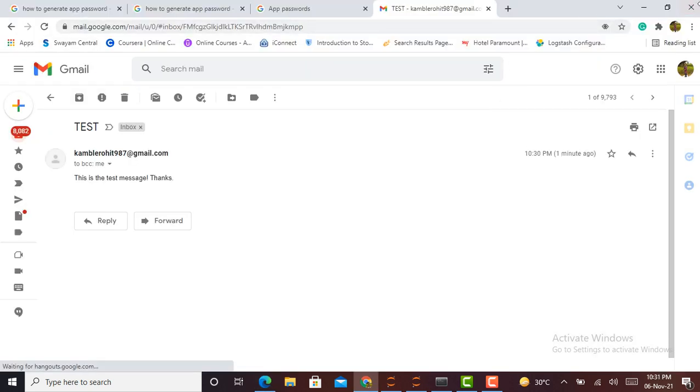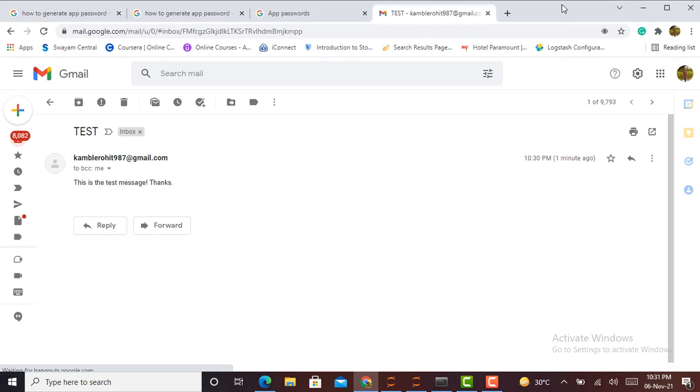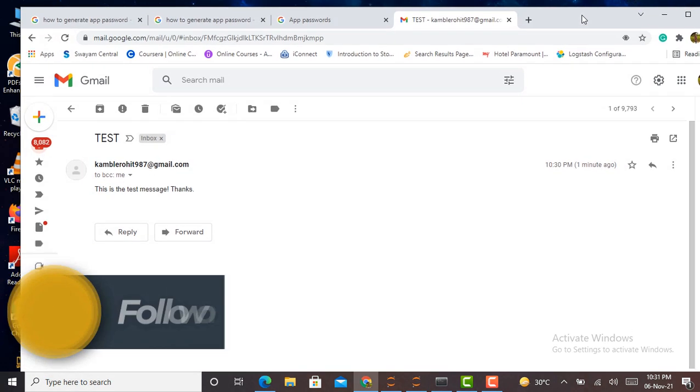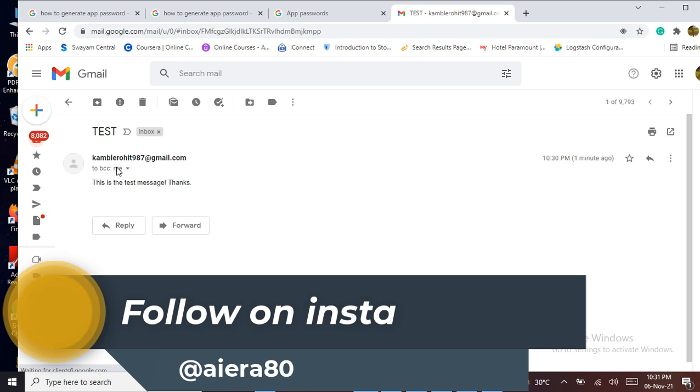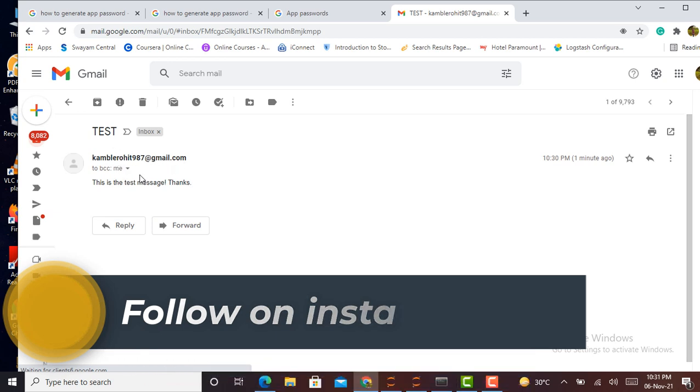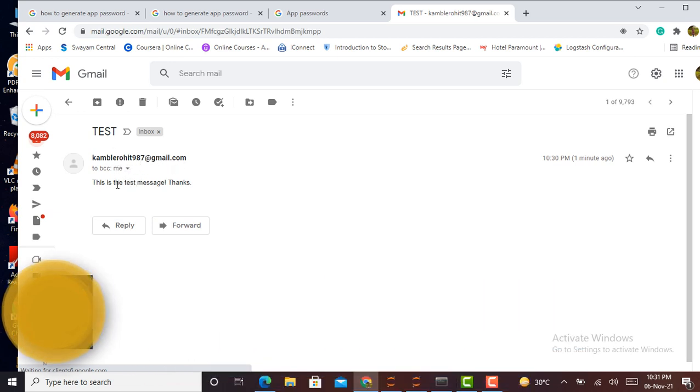We can verify it by logging into our Gmail account. I have successfully logged into my Gmail account and you can see the mail here. The subject is 'test', sent by me, and this is the message body: 'This is the test message. Thank you.'